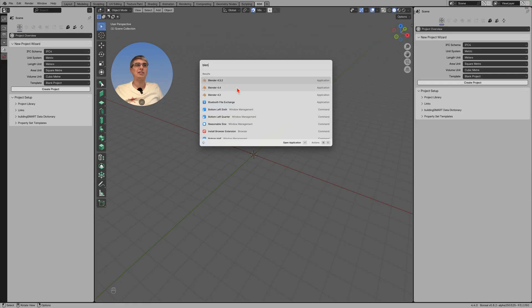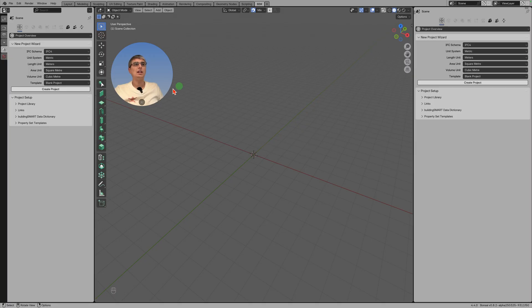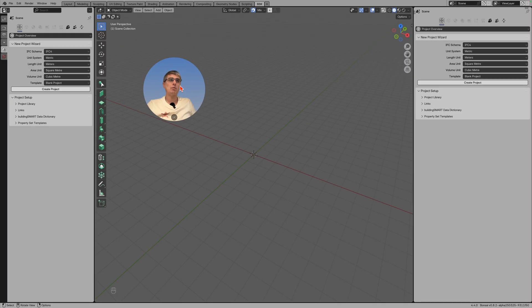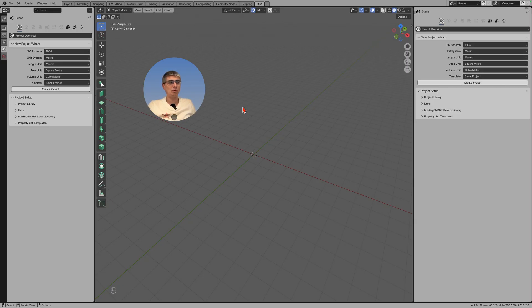But we can see that this 4.4 is unusable. This is not the only thing you can see when you create things, but this is not the only situation where it crashes and will not work. I also extracted some elements from a model and tried to load it in IFC in Blender 4.4 and it cannot, it will not open that IFC model, but it will open in 4.3.2.